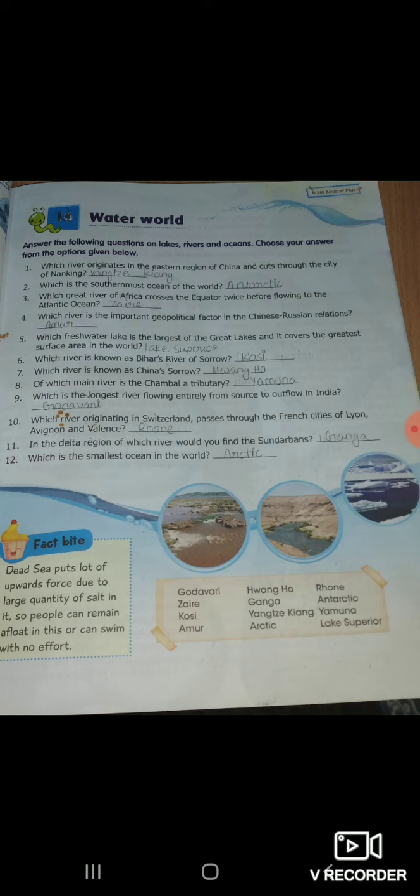First: which river originates in the eastern region of China and cuts through the city of Nanking? कौन सी river है जो China के eastern region में originate हुई थी? Yangtze.